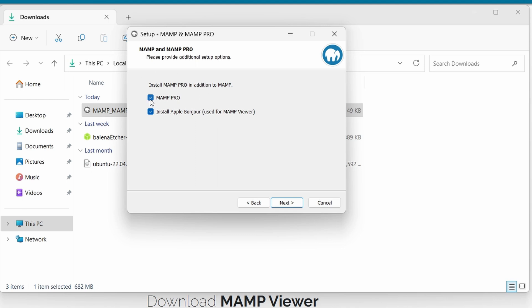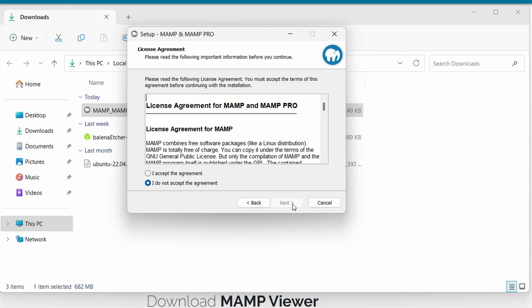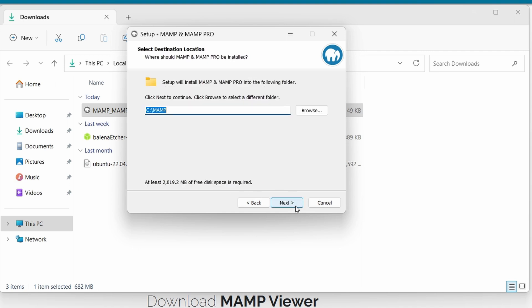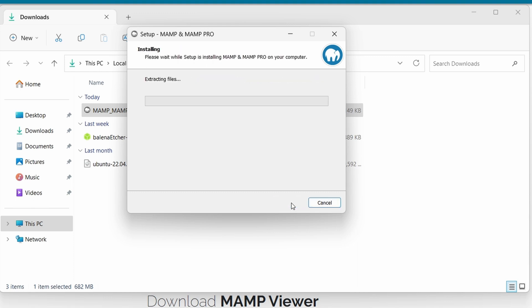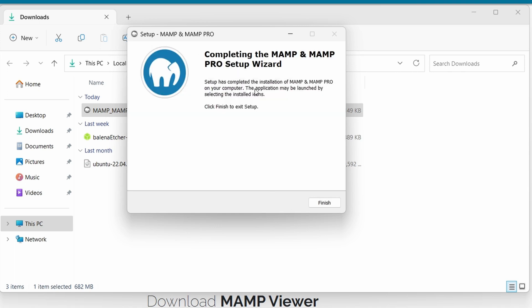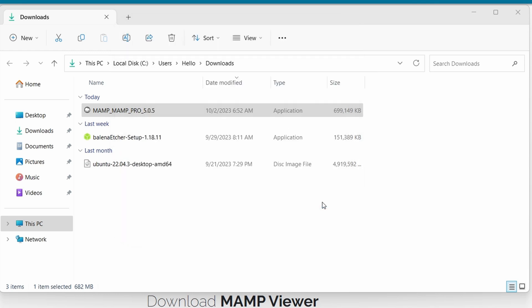Let me click on Next. If you don't want to install the XAMPP Pro which is the paid one, you can just uncheck it here. Click Next, accept the license agreement, click Next again. You can also create a desktop icon, then just click on Install. This should now install XAMPP onto our system. The setup has been completed, so let me click Finish.